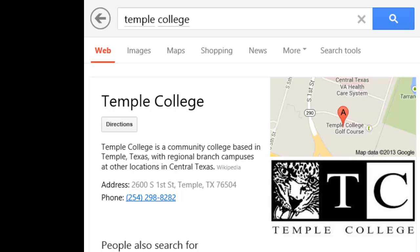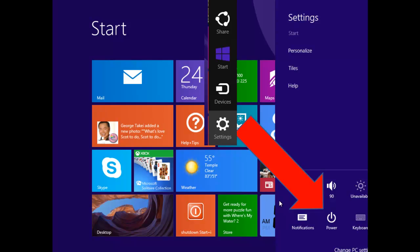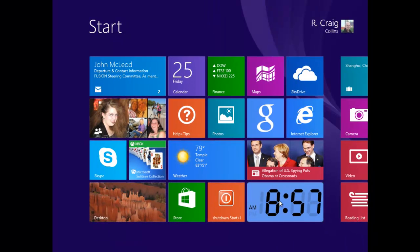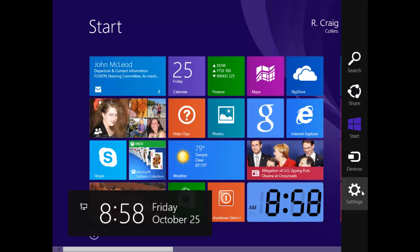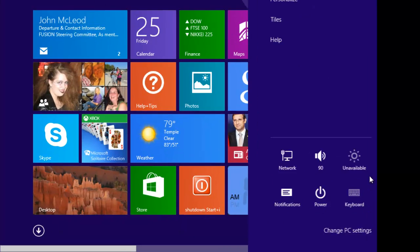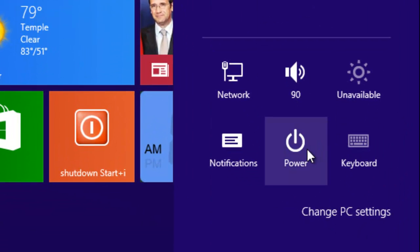Finally, a lot of people wonder how to shut down the system. Again, under settings, you can get to the power button. Let me show you. Move to the lower right. When the charms come up, go to settings. Choose settings. And there's the power switch.